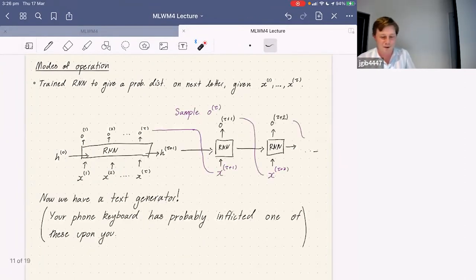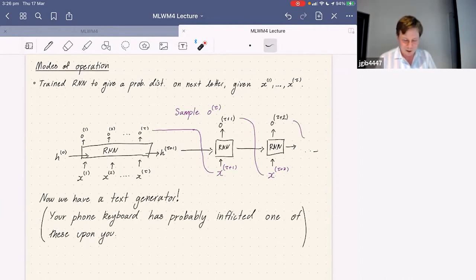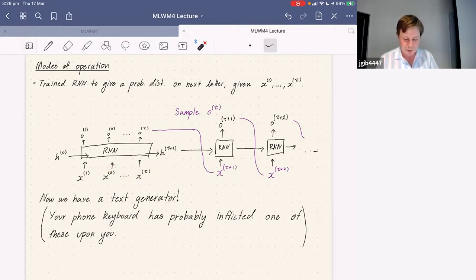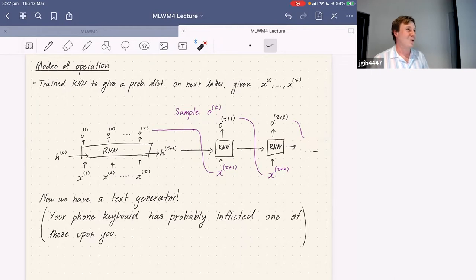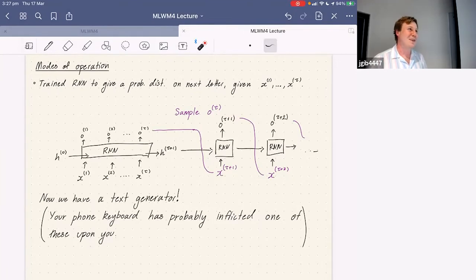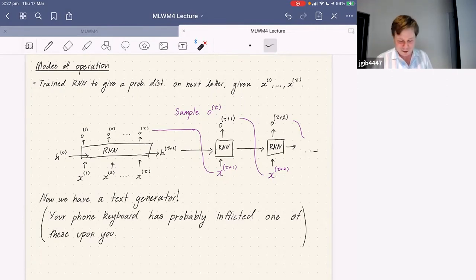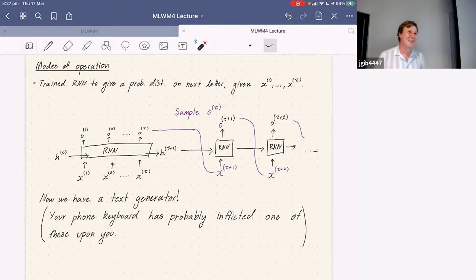Another fun thing you can do: if the network is giving you output probabilities for the next letter, you can just sample from that distribution, stick that sample on the end of your sequence, feed it back into the network, and generate a whole bunch of text. Your phone keyboard may have inflicted one of these upon you — it's annoying in email but fun to experiment with.